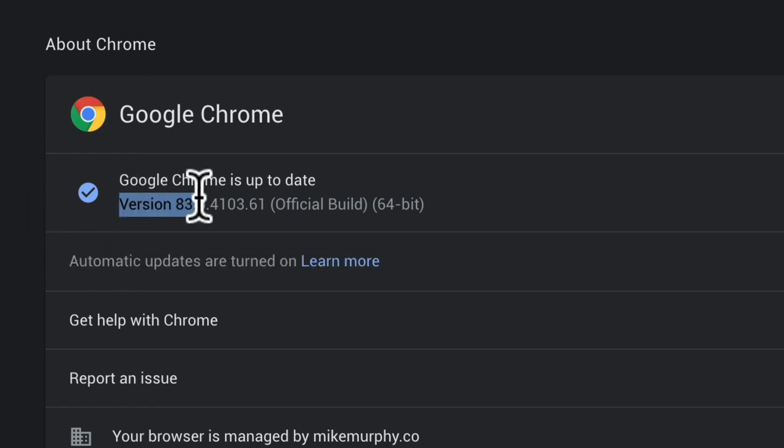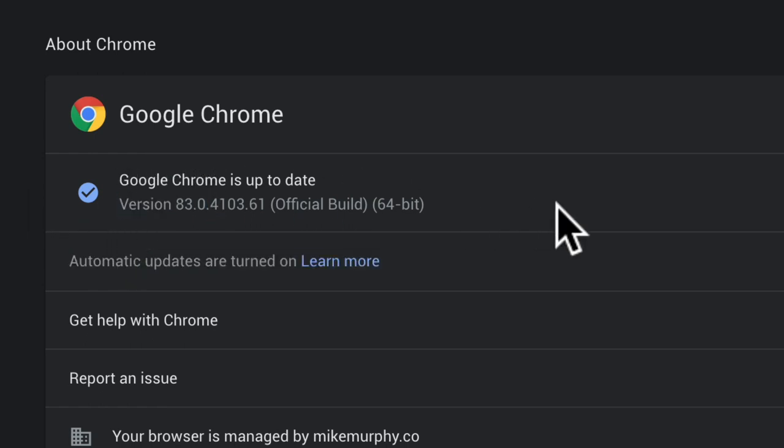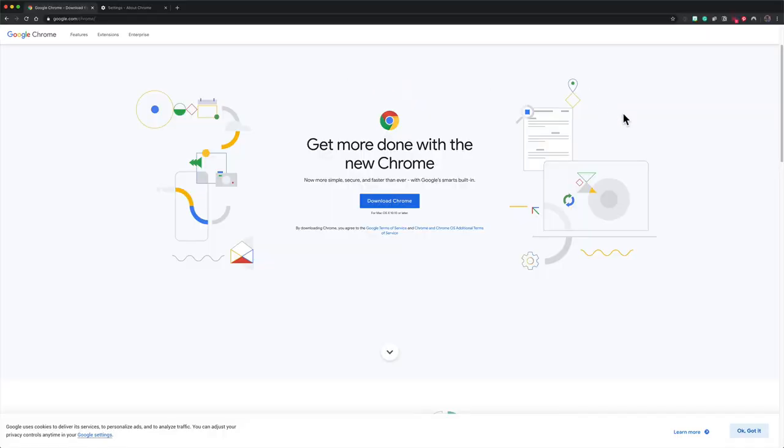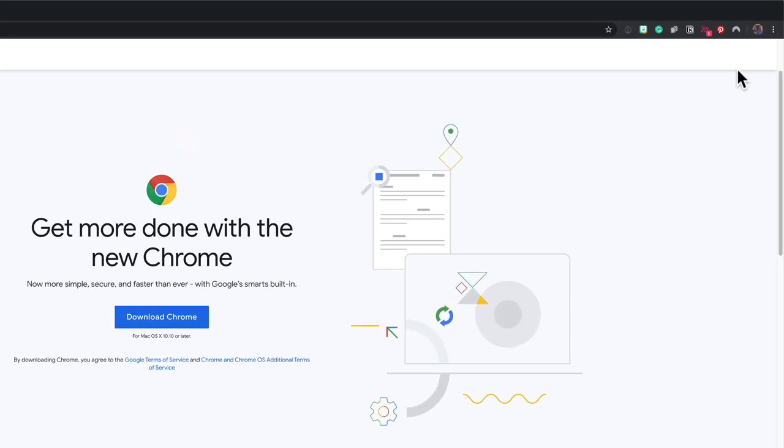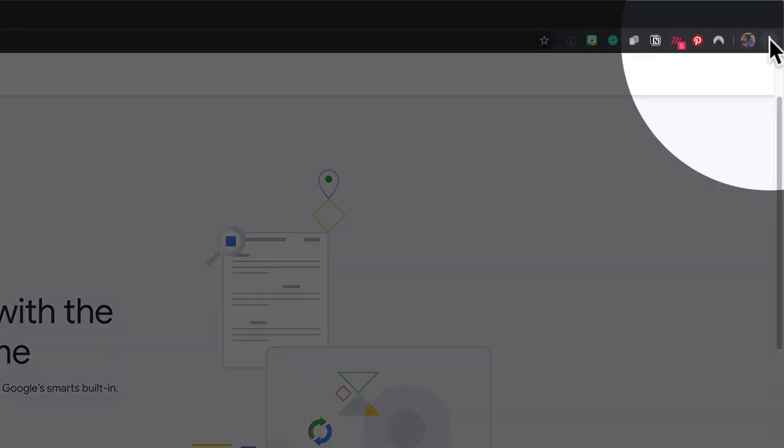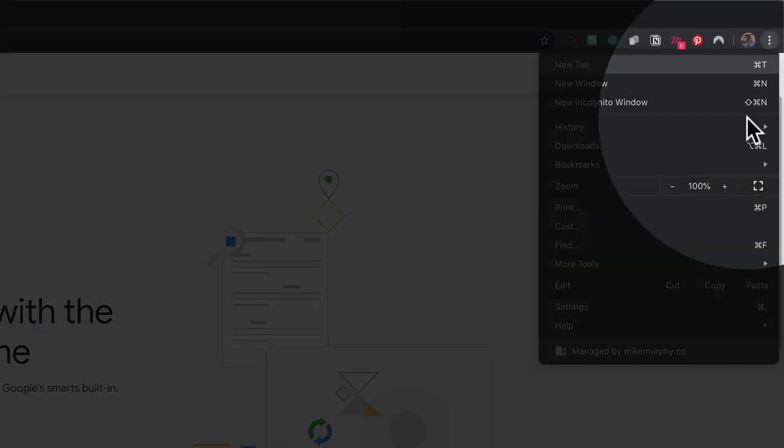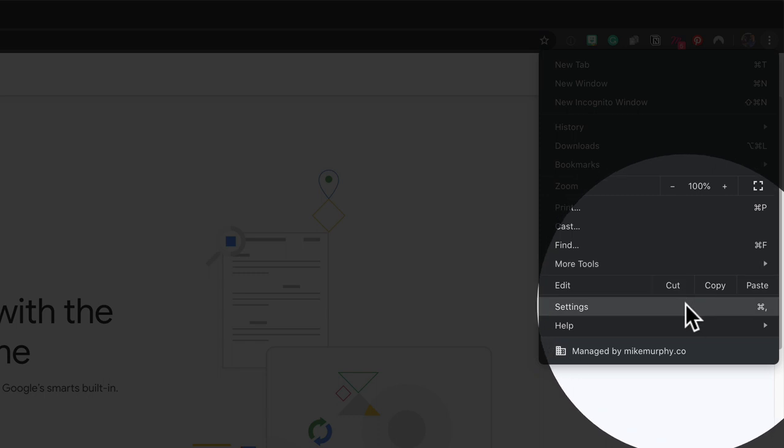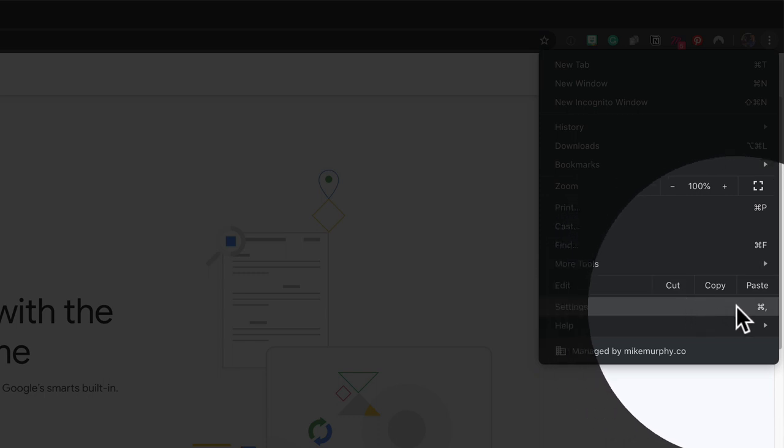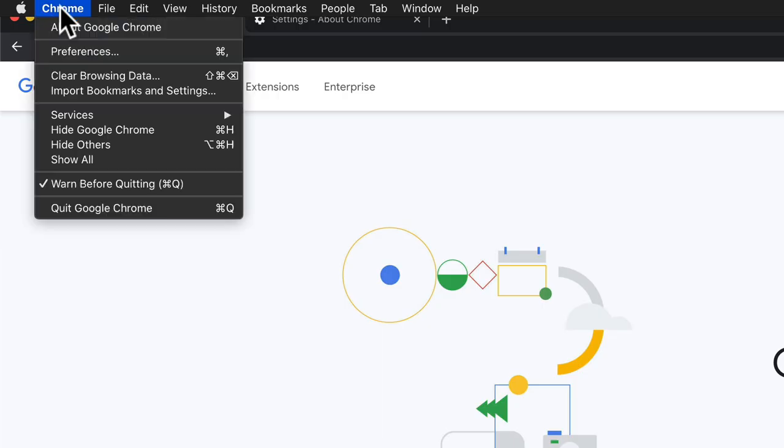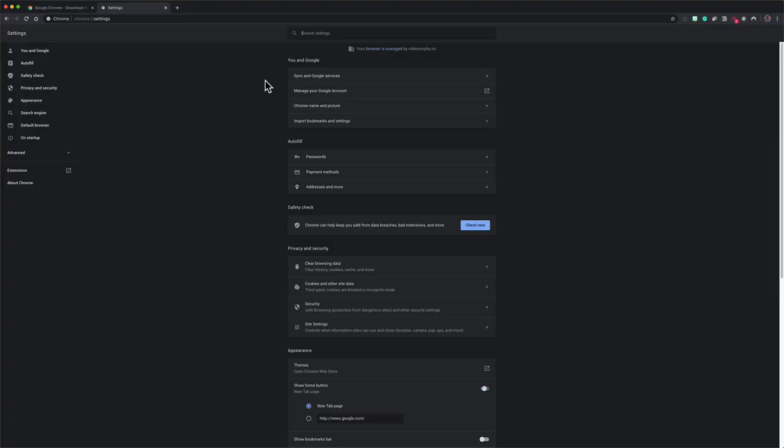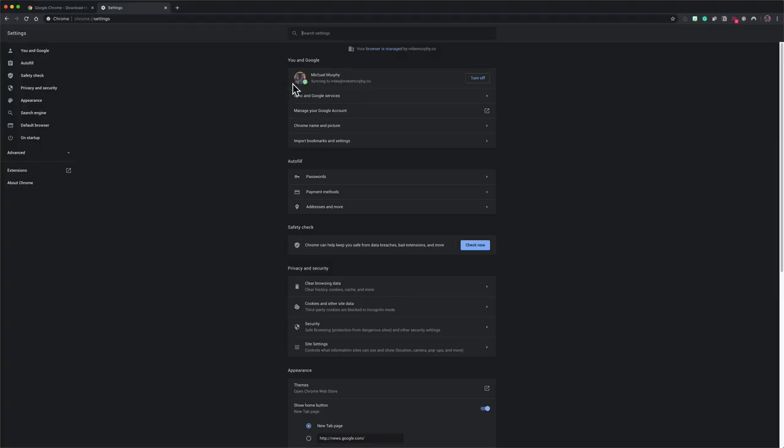You need to be on at least version 83.0 in order to run the safety check. Once you confirm that you are on the latest version of Google Chrome, you can go back to that menu and select settings. You can also get to settings in Google Chrome by going to Chrome preferences if you are on a Mac.